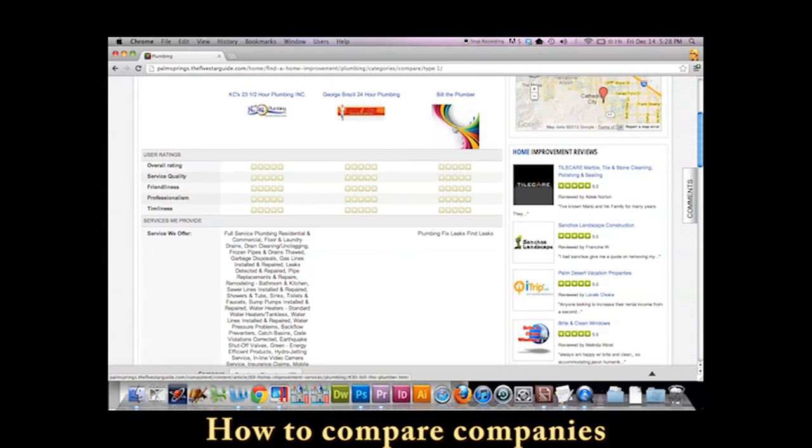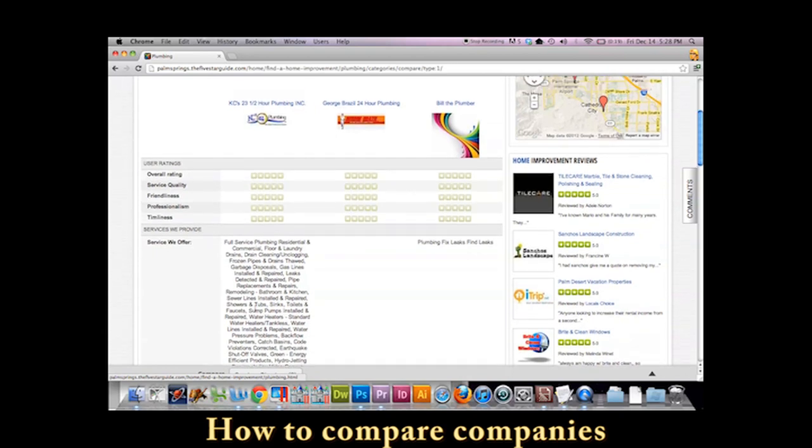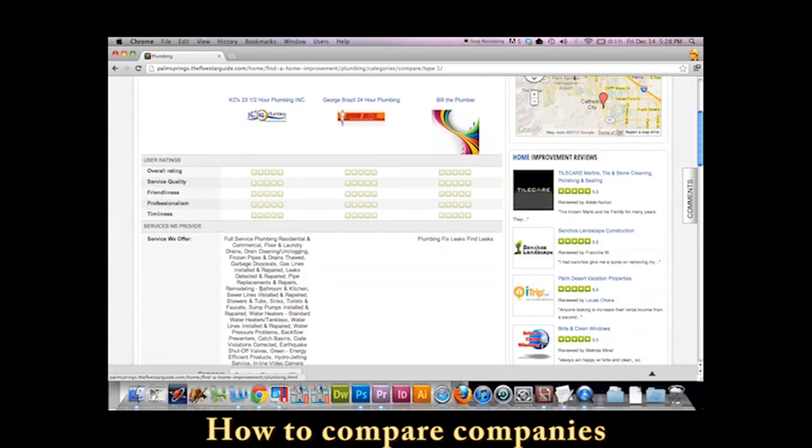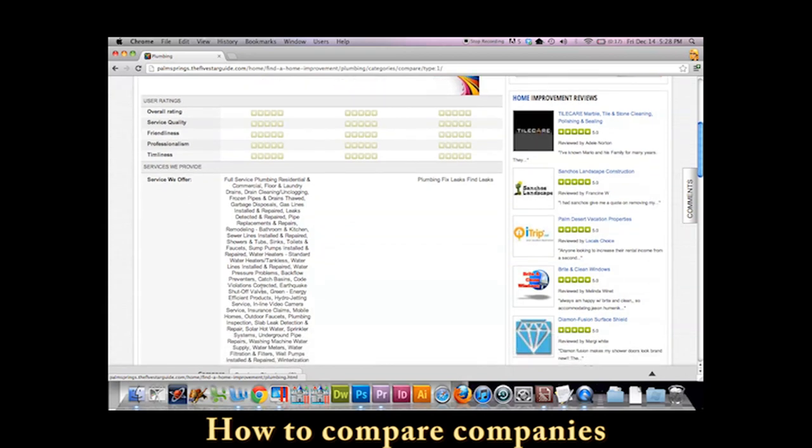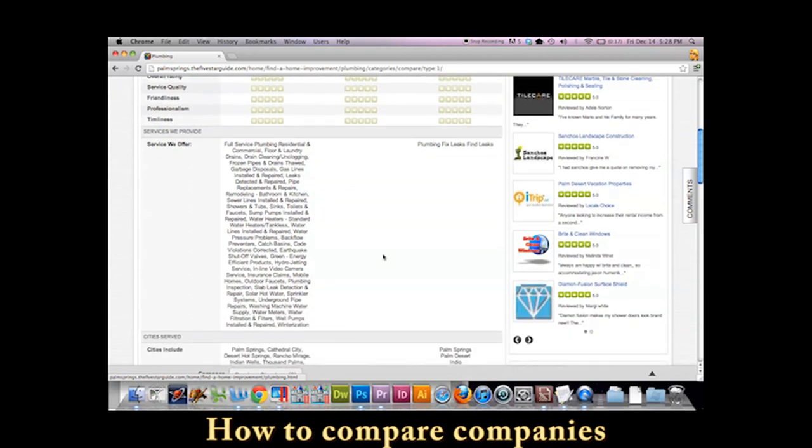Bill the Plumber and Casey's 23 and a half hour plumbing. You can see that Casey really has gone all out in the services that he offers. There is no question as to what Casey might be able to do. I was kind of vague. I did plumbing and I fixed leaks and I find leaks.